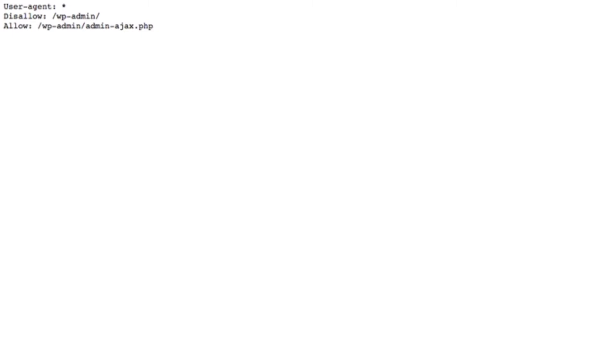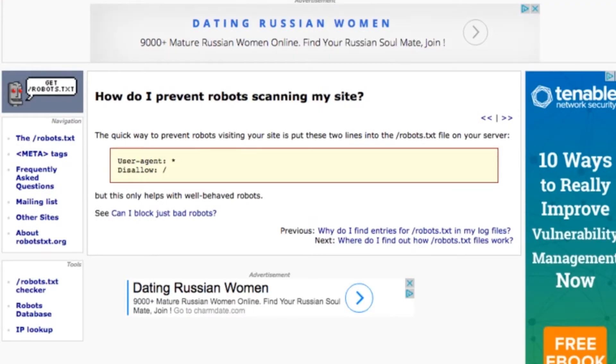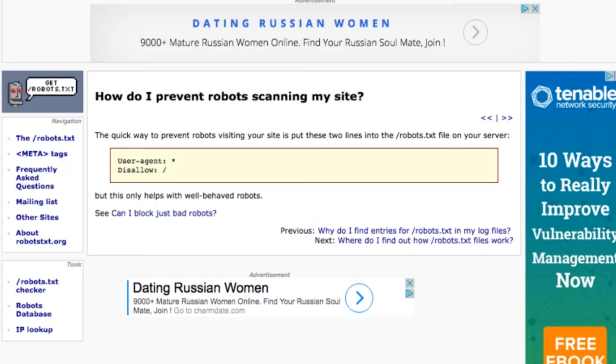But generally you don't want to play around with this. The only thing you want to make sure of is that yours does not look like this, which is every single robot block everything. If yours has this in it and you're having problems getting on search engines, this could be why. Check if you have a robots.txt file in your website, usually in the main directory, and make sure this is not the case. This star here means everything, and this slash here means everything from the beginning of your website down into any directory. So basically everything. Everyone and everything is blocked. That's really bad.